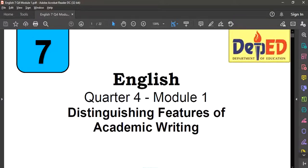Hello again, my dear students. This is Mom Jane, your English teacher, and in this recorded video I will be explaining to you Quarter Number 4, Module Number 1.